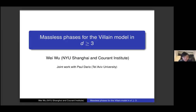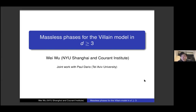Thank you, Daniel. Thanks a lot for the invitation. I'm really honored to speak at the seminar. I'm going to talk about joint work with Paul Dario, who was a PhD student at École Normale and is now a postdoc at Tel Aviv.